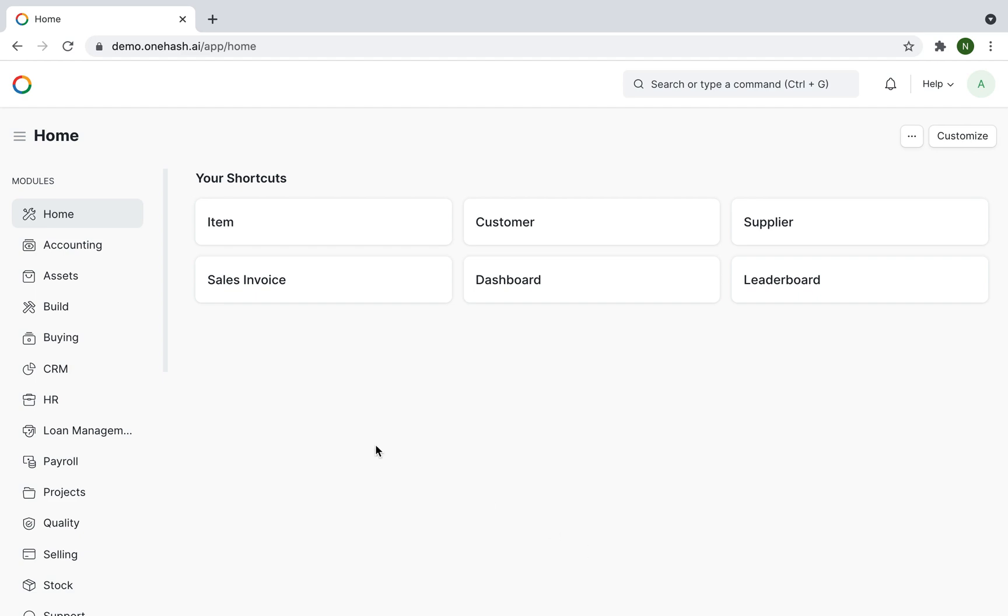Welcome to OneHash Tutorials. In this video, we will learn how to create a new user in OneHash CRM to manage user creation in the system.